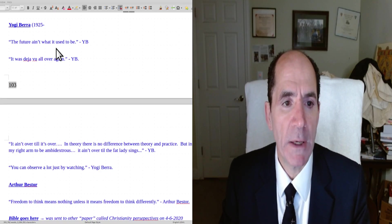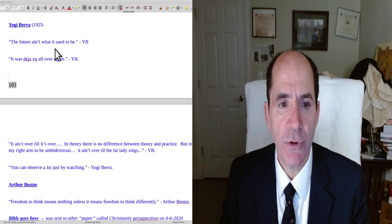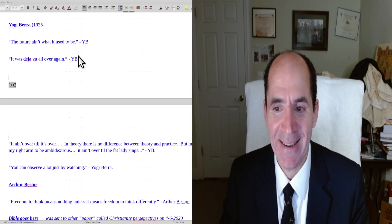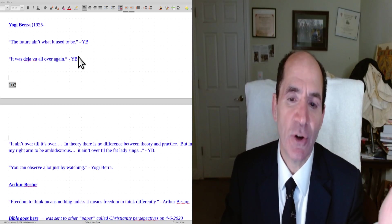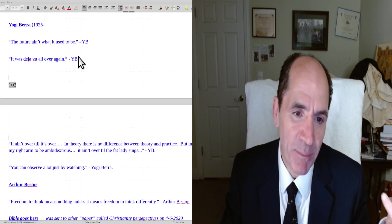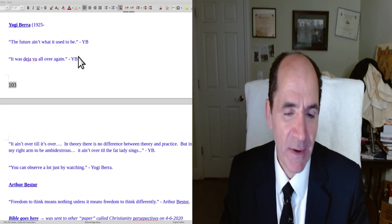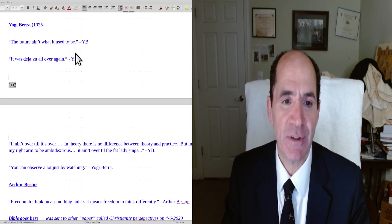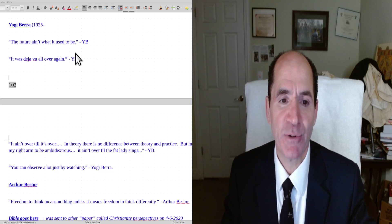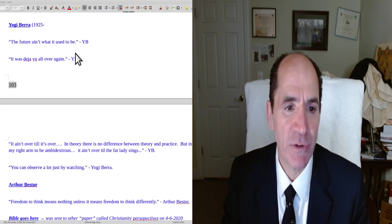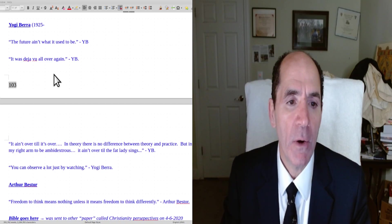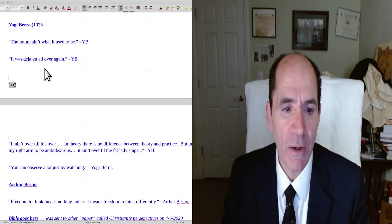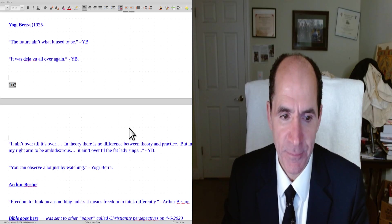Okay, so the first quote by Yogi is, the future ain't what it used to be. You know, a lot of things Yogi says, they're silly, but they're true. The future of a young person isn't the same as the same age person would have been 40 years ago. Yogi continues. It was deja vu all over again.